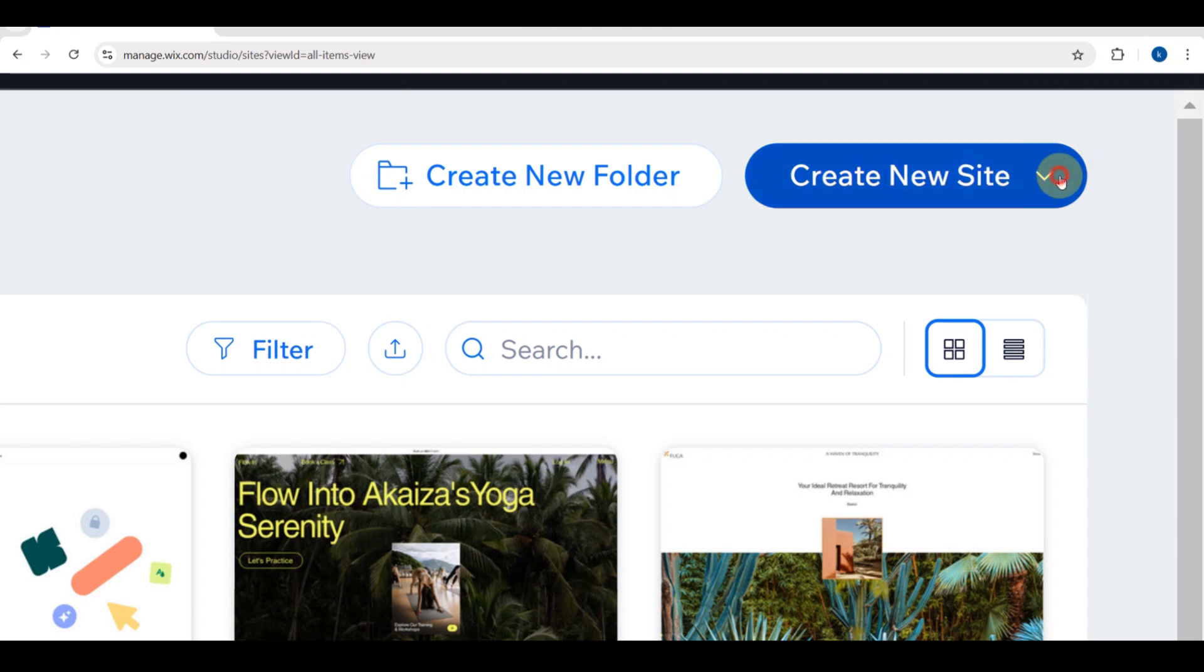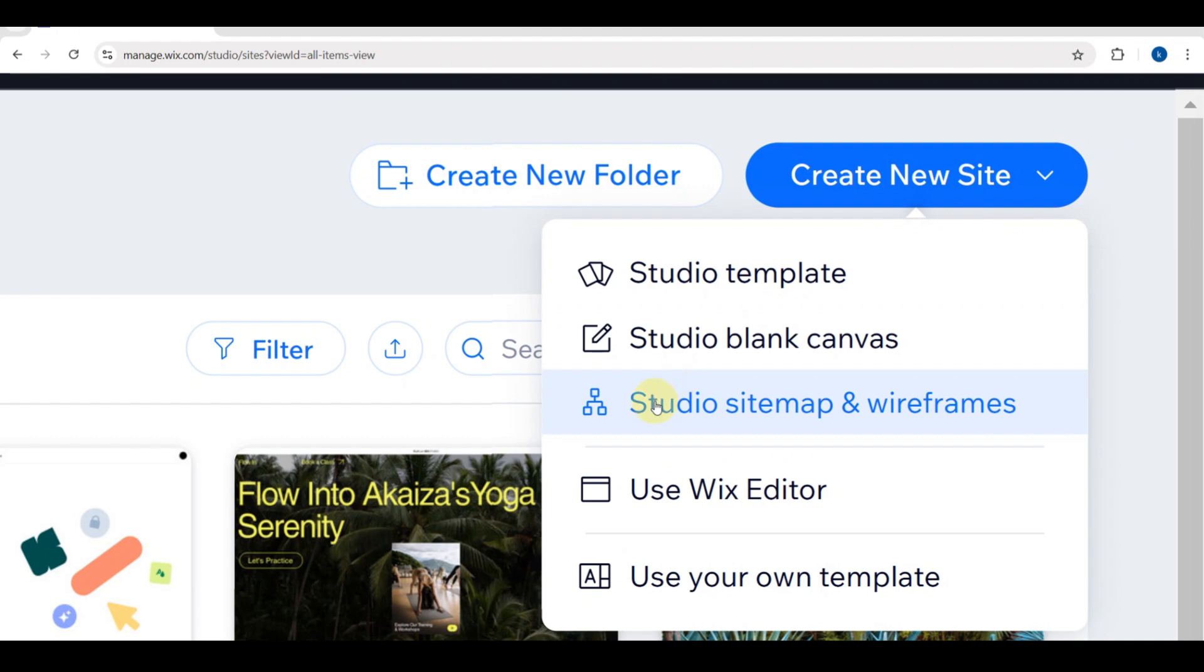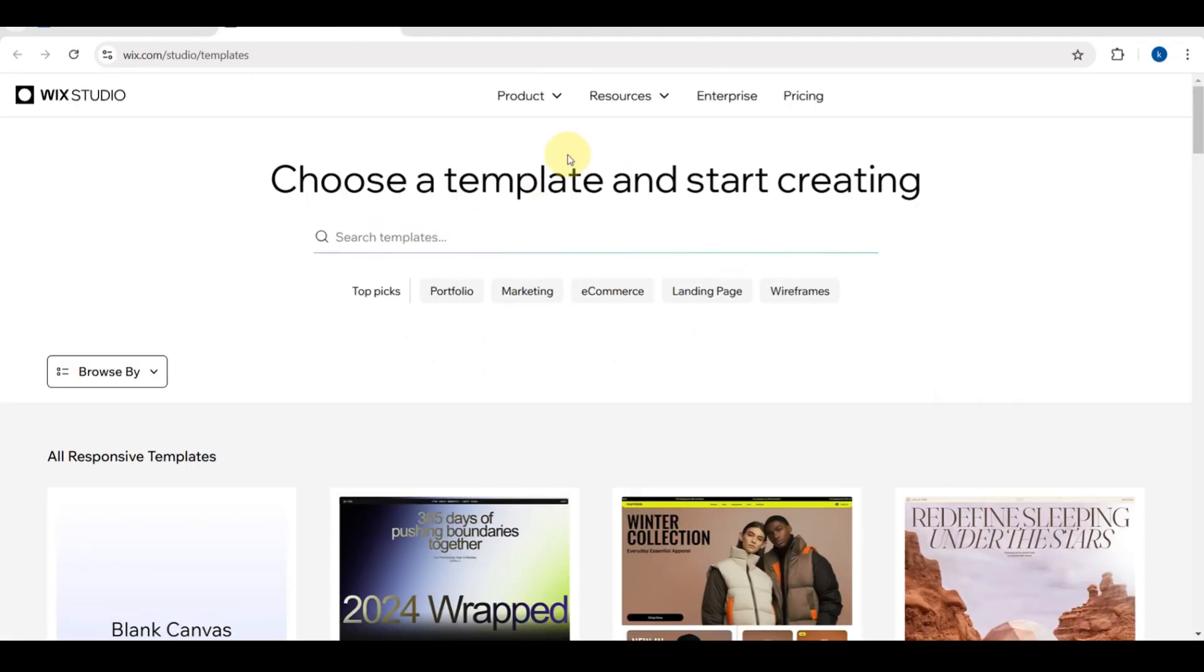Once you tap that, you'll see different options. You can see studio template or studio blank canvas. Studio template means you're going to use a pre-made template of the Wix website. If you want to use a studio blank canvas, you need to create your very own.